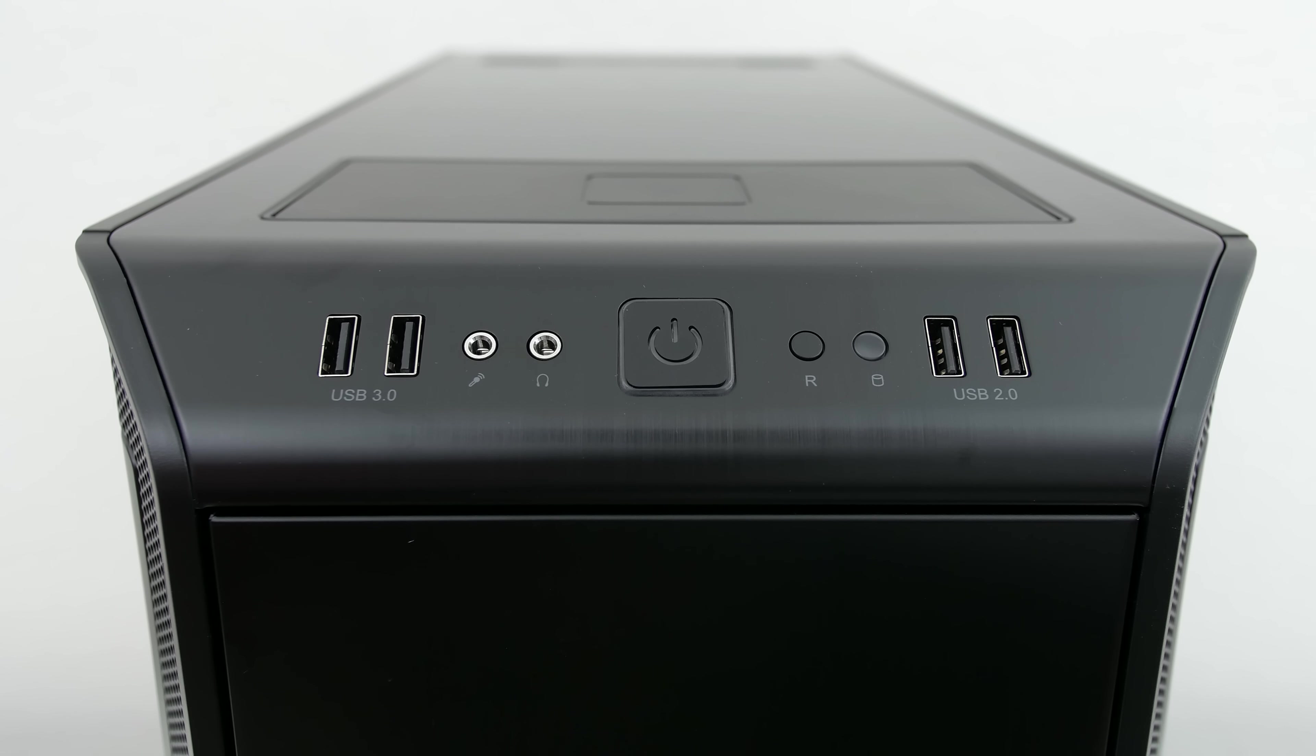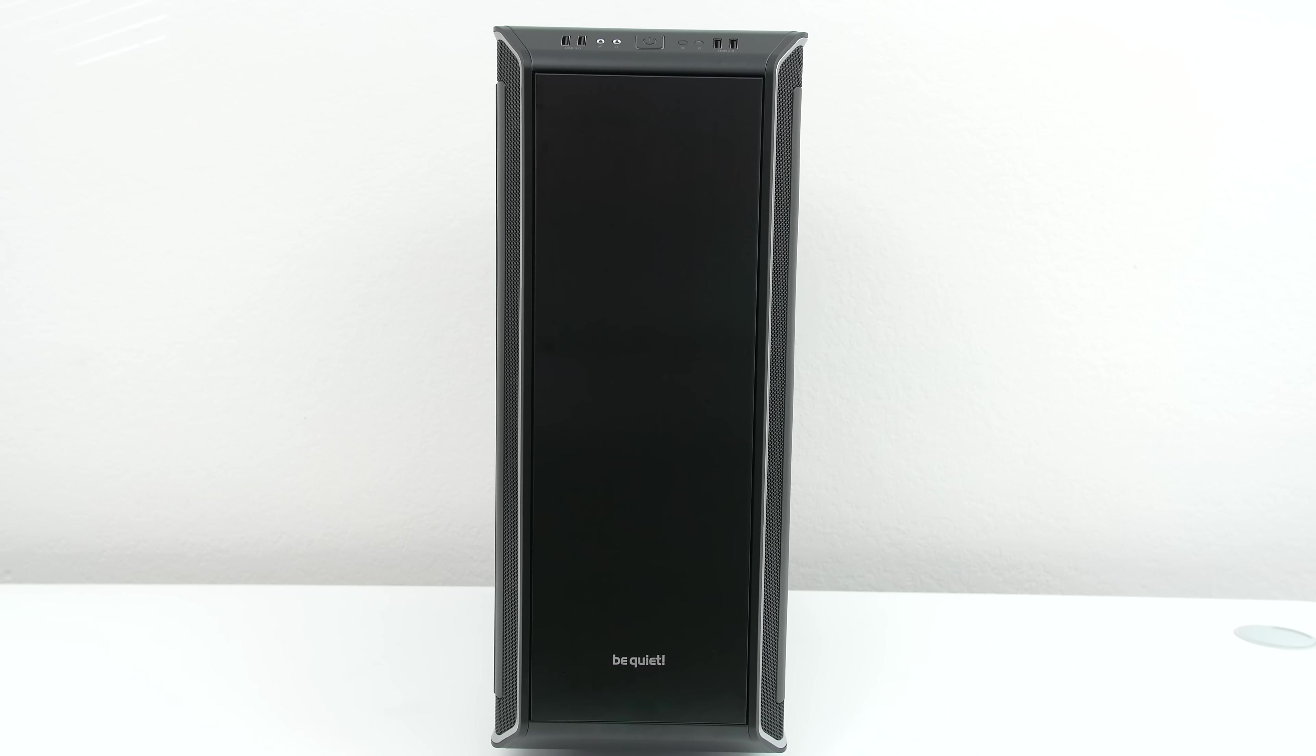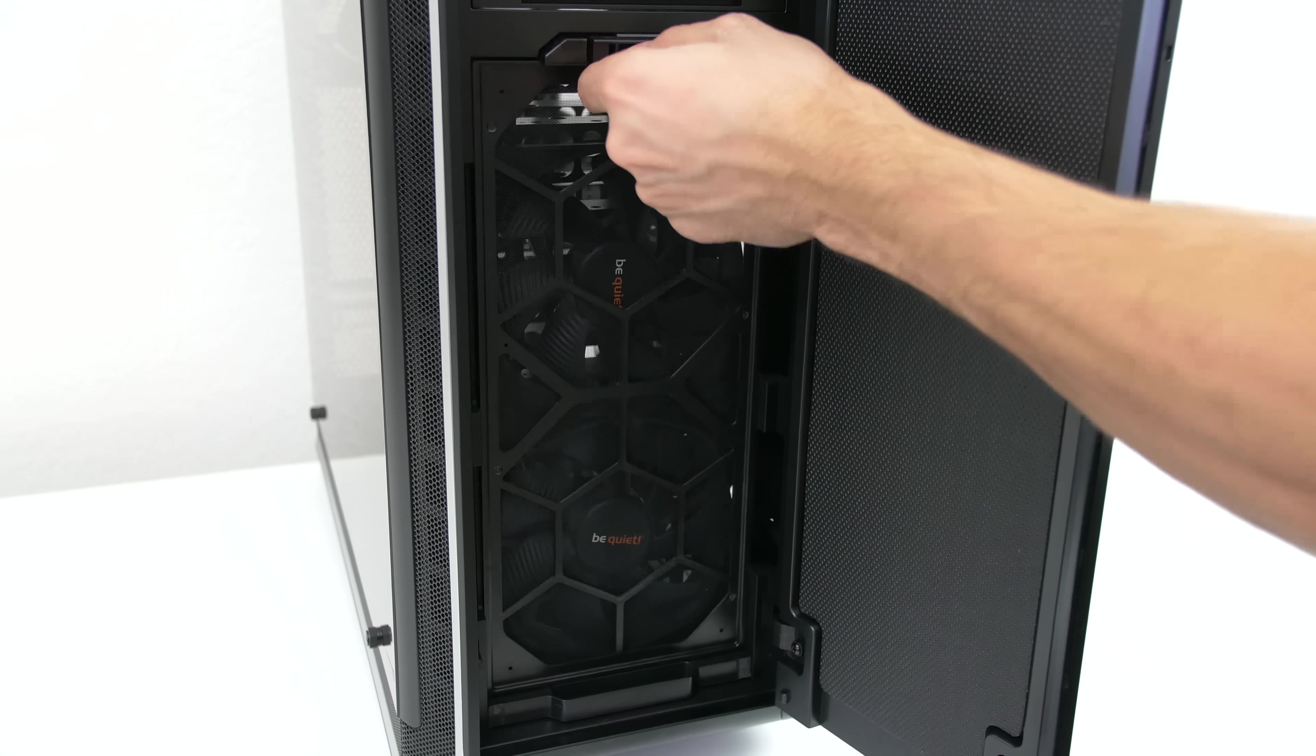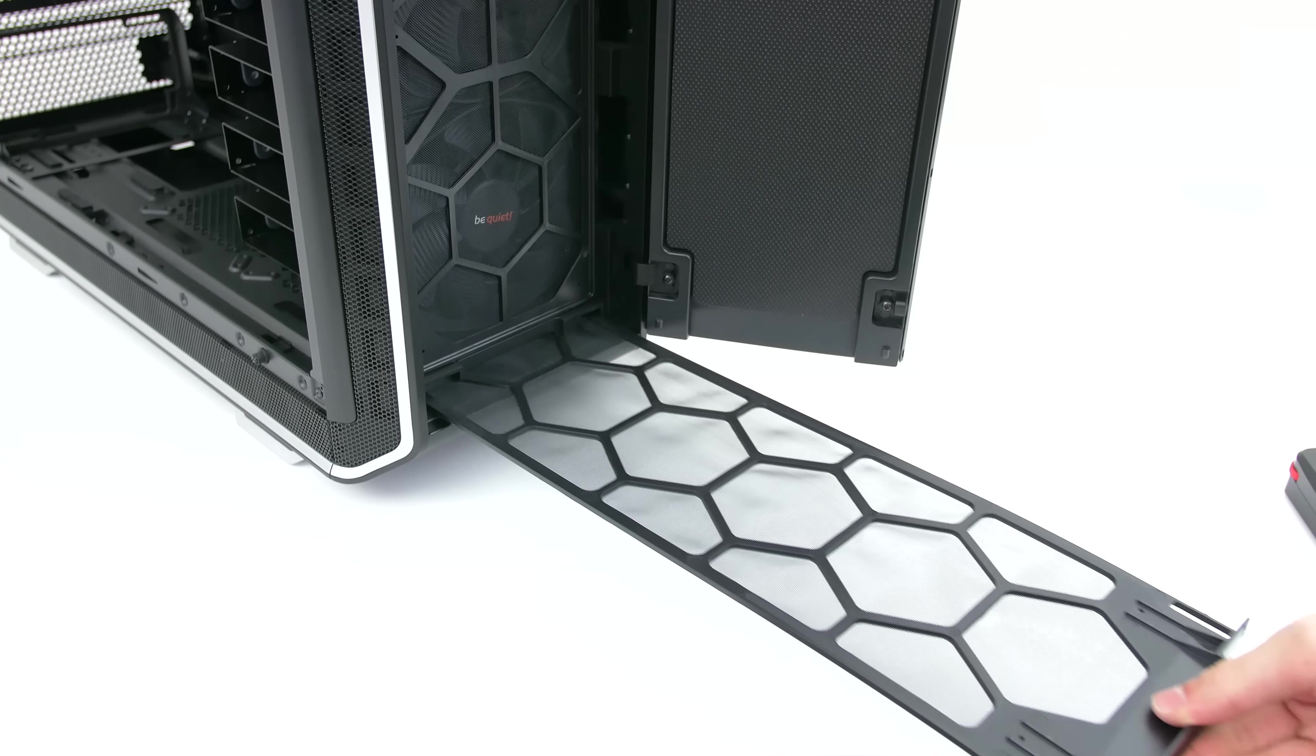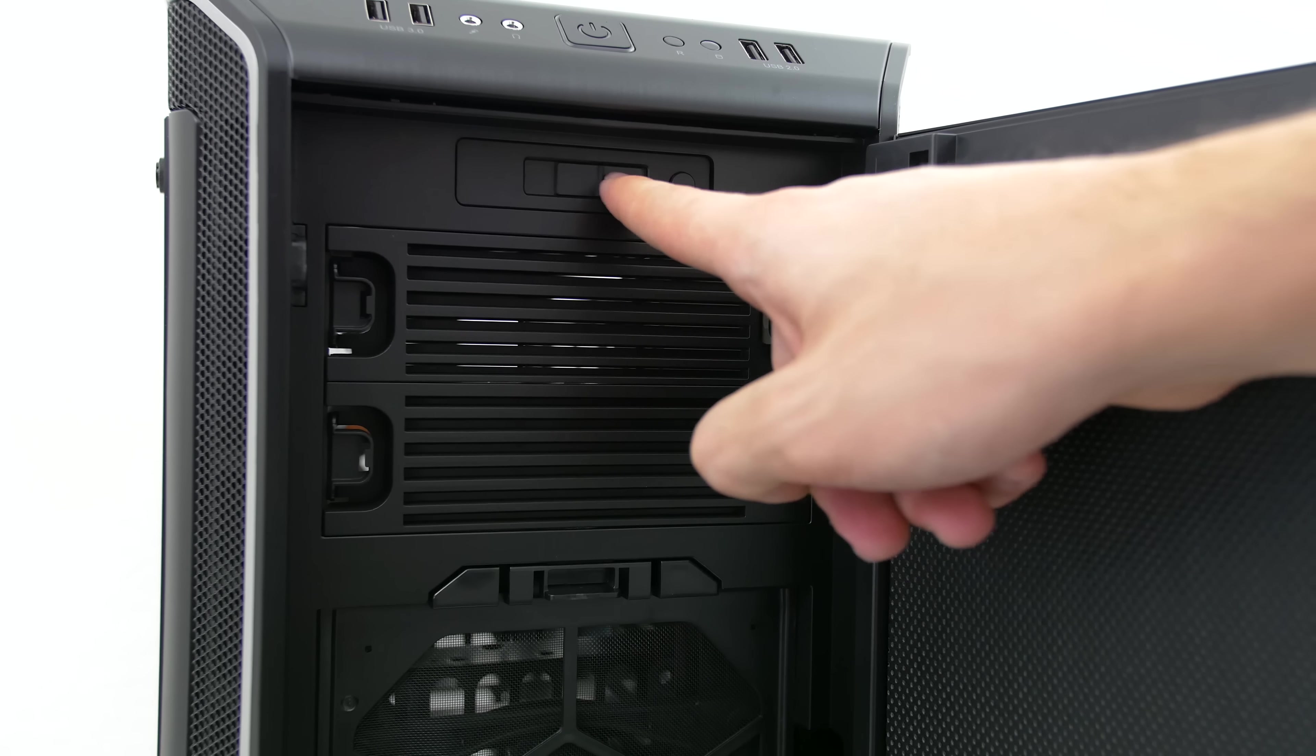Taking a look at the front of the case you will find a set of IO ports. Two USB 3.0 and two USB 2.0 along with your usual headphone and microphone jacks. Opening up the front panel gives you access to the front fan dust filter as well as the bottom filter. You also have access to the fan controller.